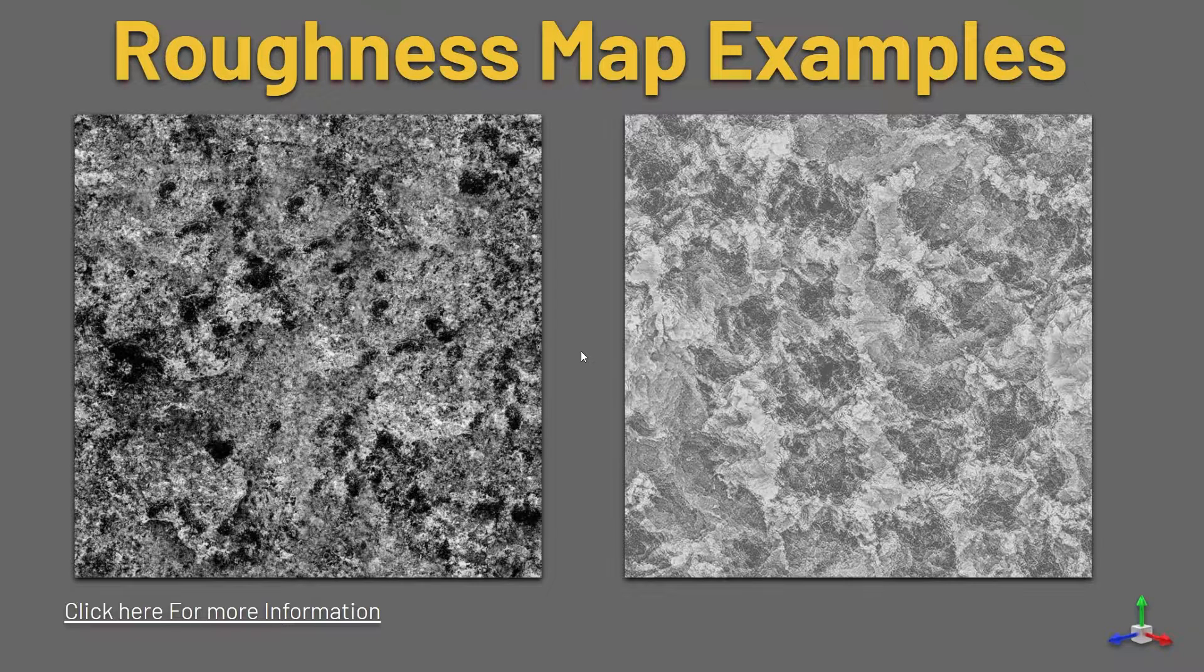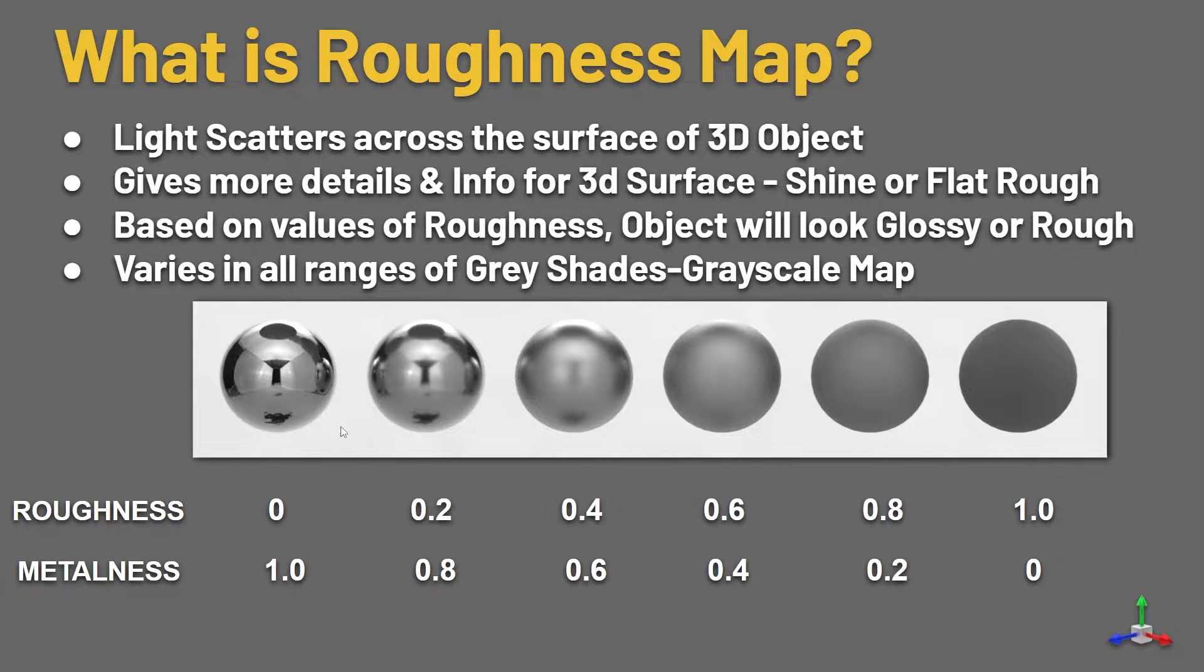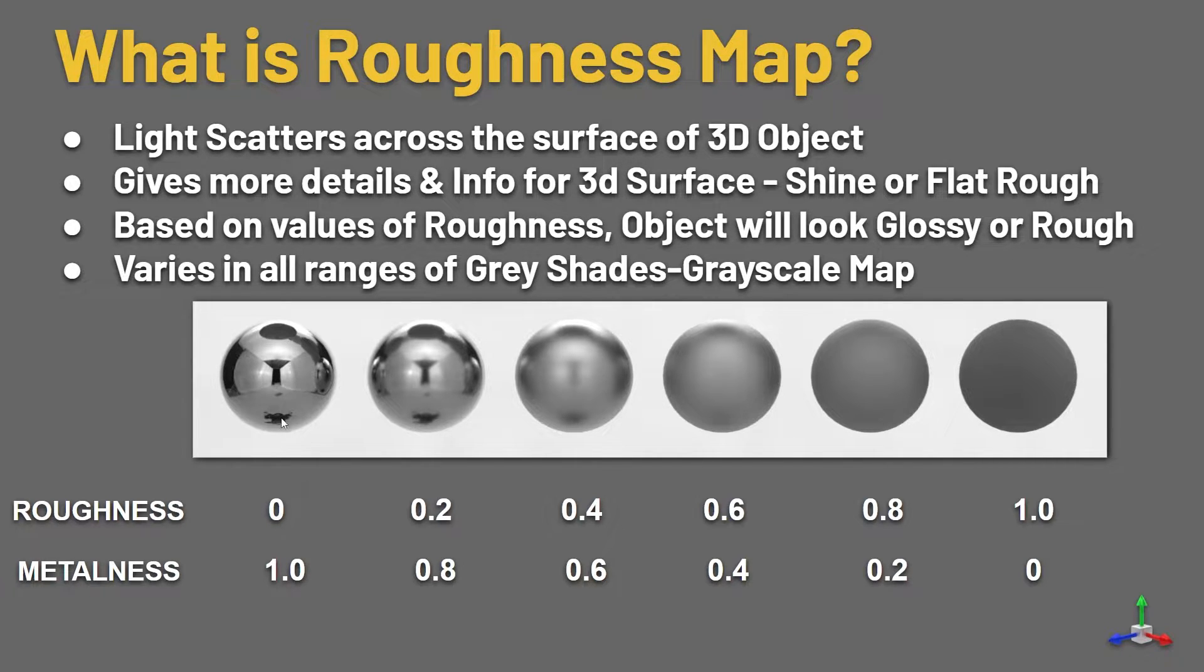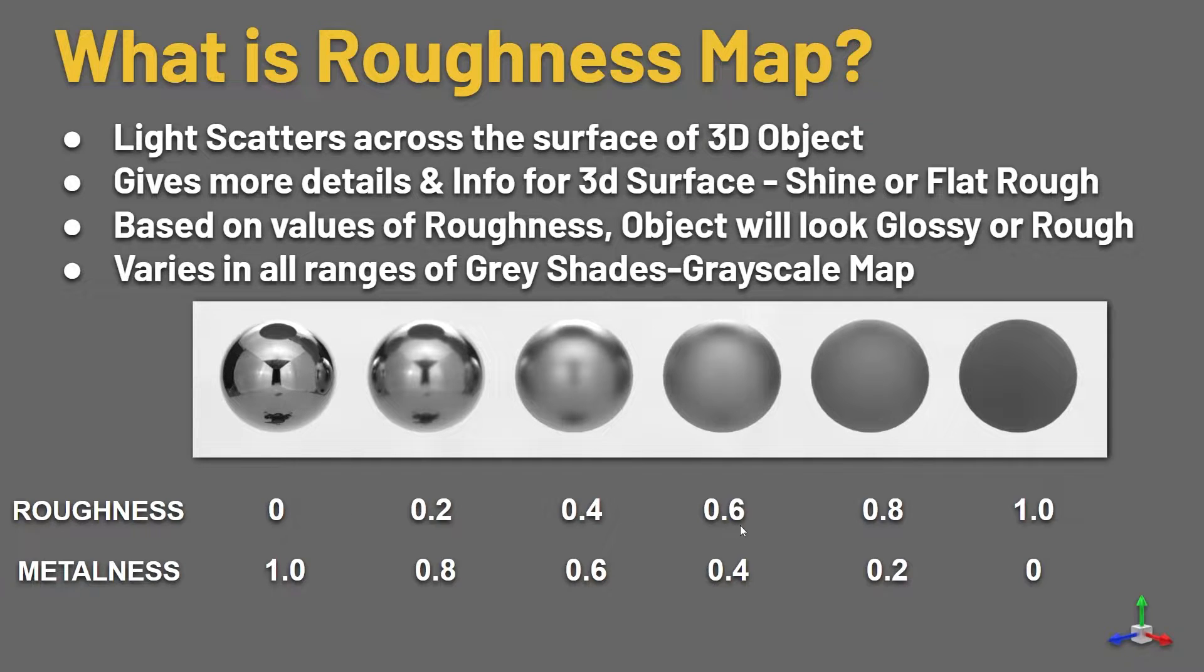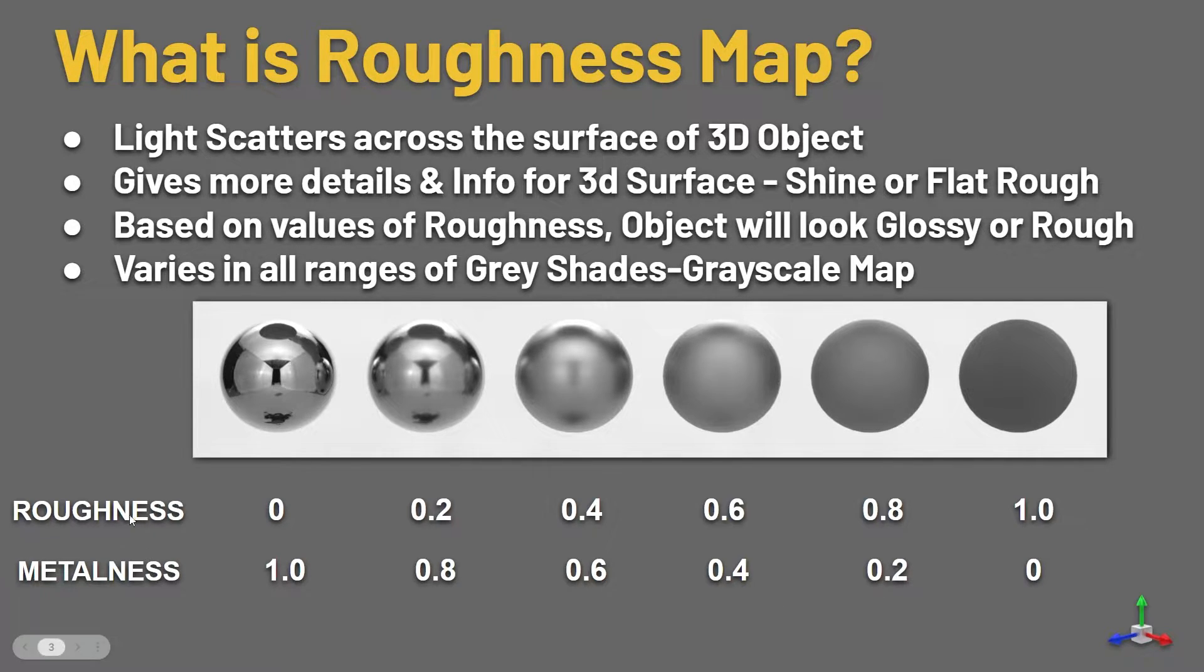Roughness having only the white and black information, that means the grayscale image. It varies in the range of gray shades only. Here, see the example of the image. In the bottom, roughness is zero, that means the object is fully scattering and reflects the environment. If it increases a little bit, then the object will look flat. That is the one roughness. In Substance Painter, it is mentioned as zero to one.